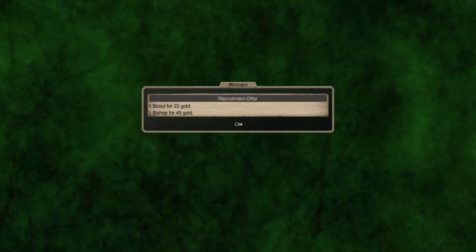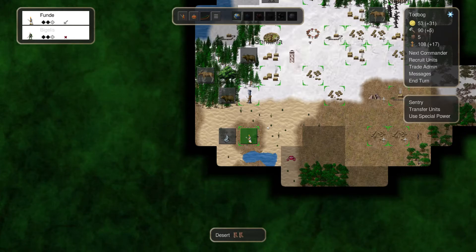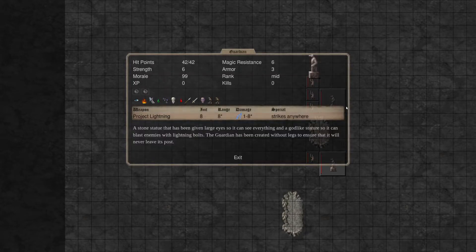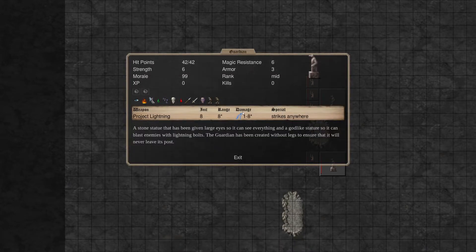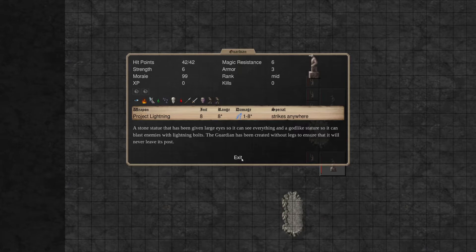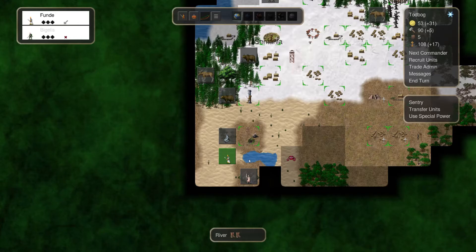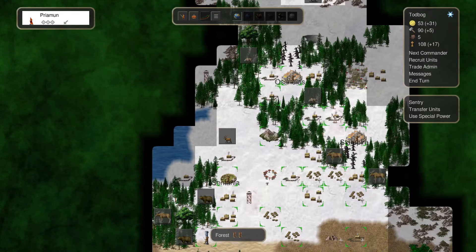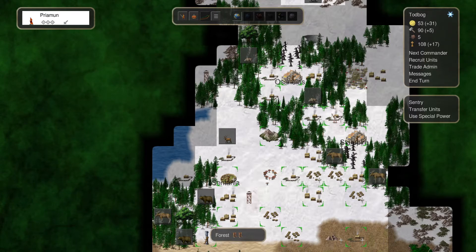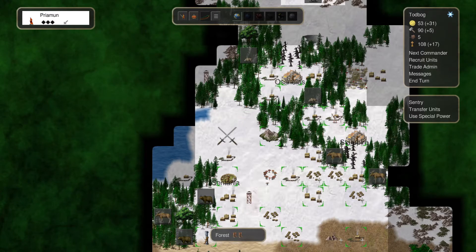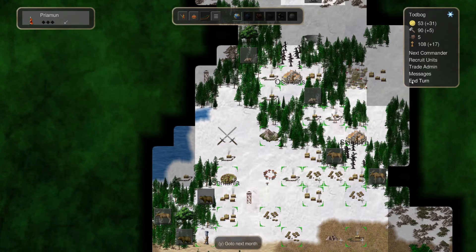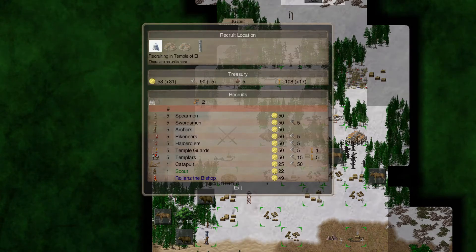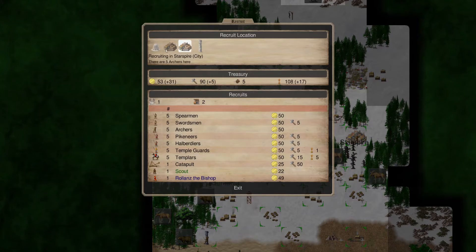Scout and a bishop. Okay, good. We need more commanders at this point. What do we got here? Gold stream. Project lightning. Damage one to eight plus extra effect. Three armor and 42 life. So, yeah, we're not going to be able to take that with the force we have here. At least not currently. But that gold stream will definitely be useful in the future with the amount of gold it has. And here, I could go to the farm, but let's go ahead and eliminate the deer.